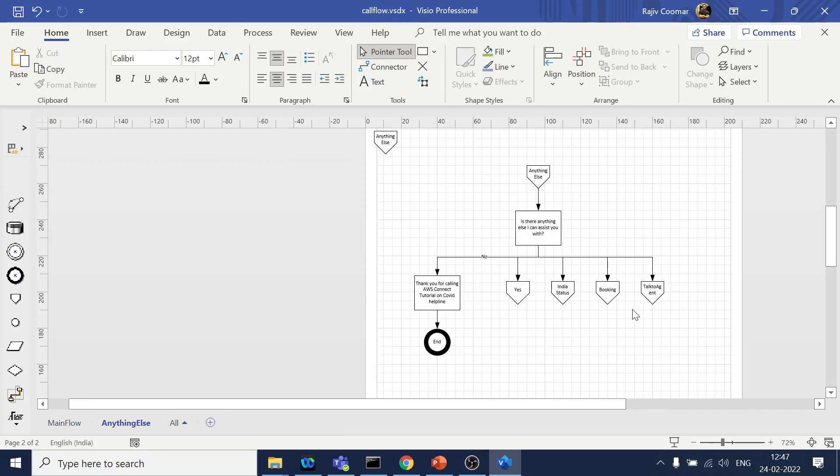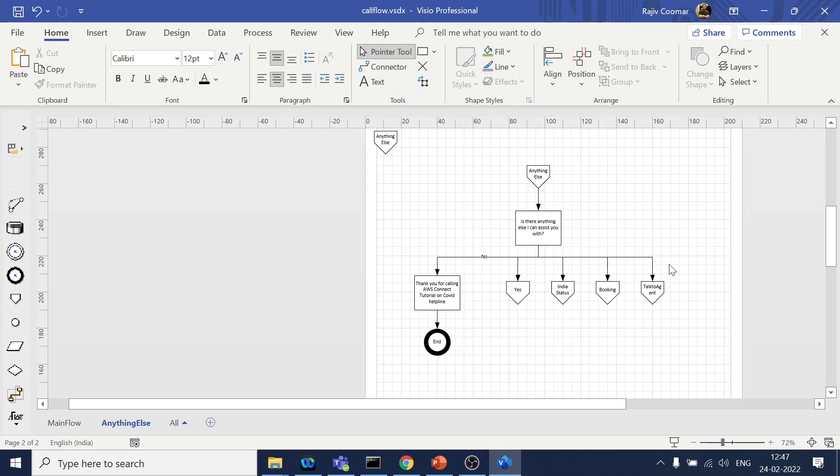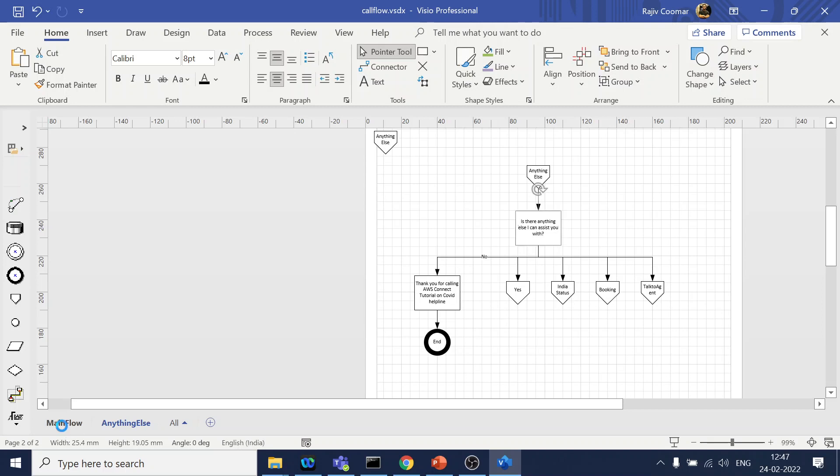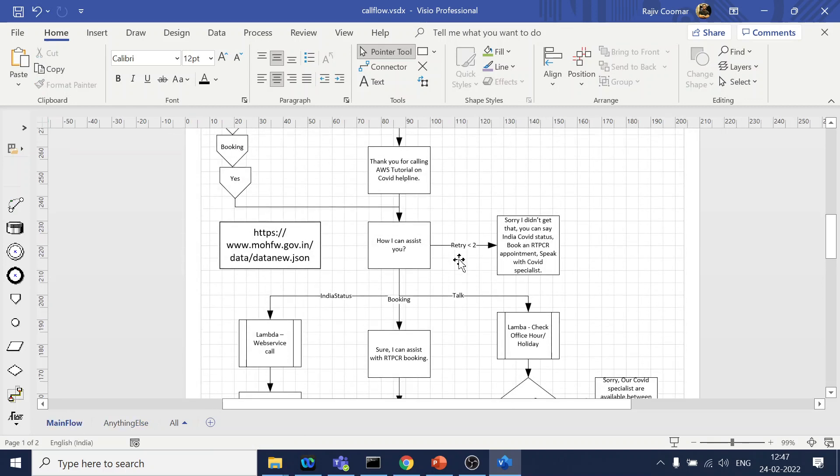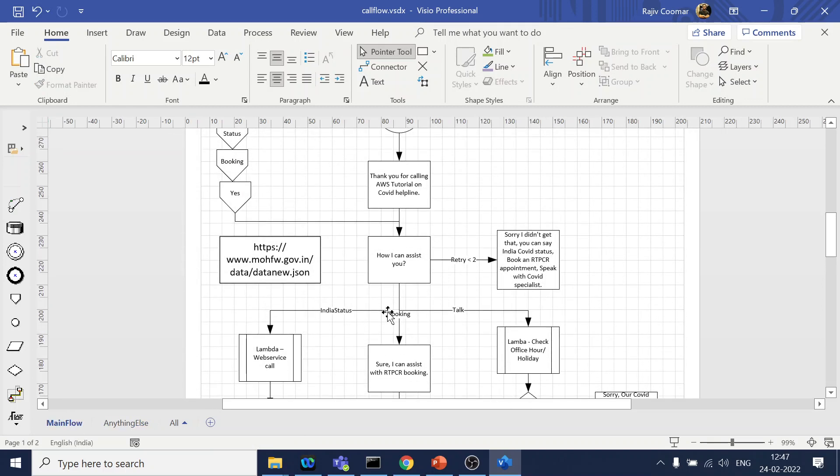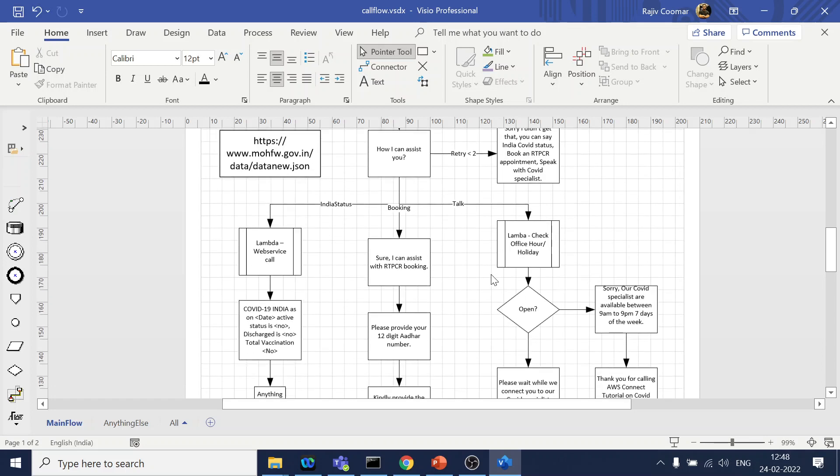If user directly says like any of this previous one, right, which was in the main menu, like I want to book appointment, what is the status, India status, or maybe talk to the specialist, COVID specialist, so we will have that directly configured over here as an NLP. So user can say yes, no, or other main menu items which was this three. Okay, so yeah, that is the plan for Amazon Connect tutorial with respect to various chapters to cover all this thing. And hopefully it will be useful for you guys.